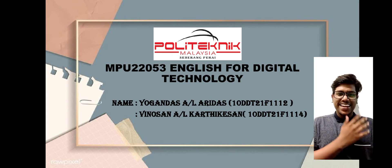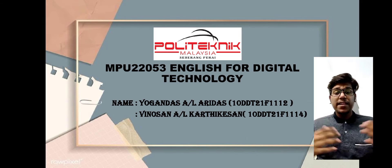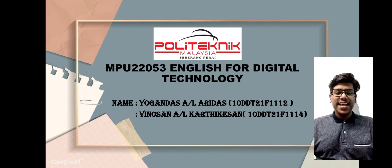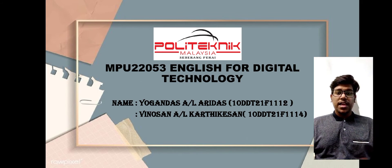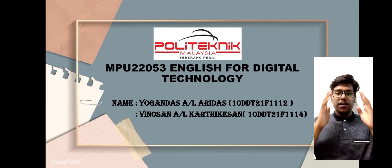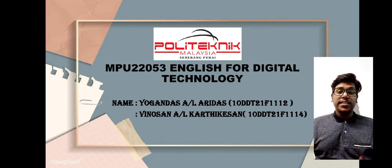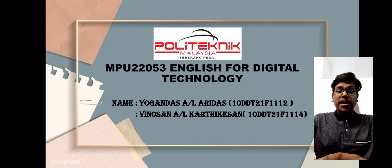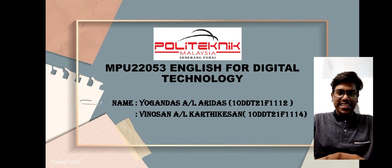I'm Yogan Das Aidas, and my metric number is 10DDT21F1112. And here is my team partner, Vinooshan Kartikeyan.